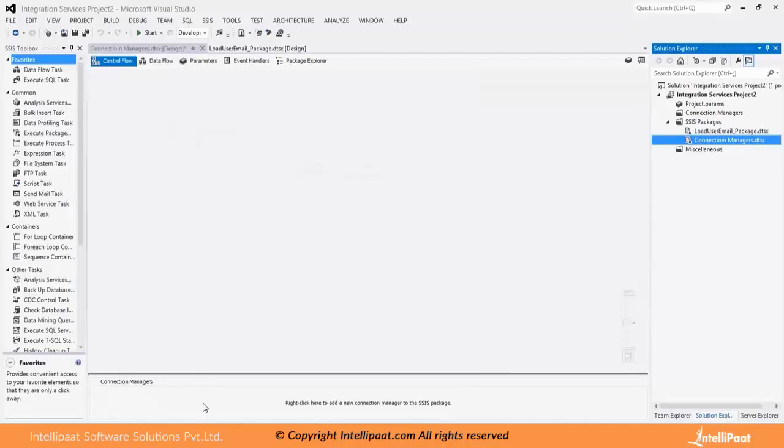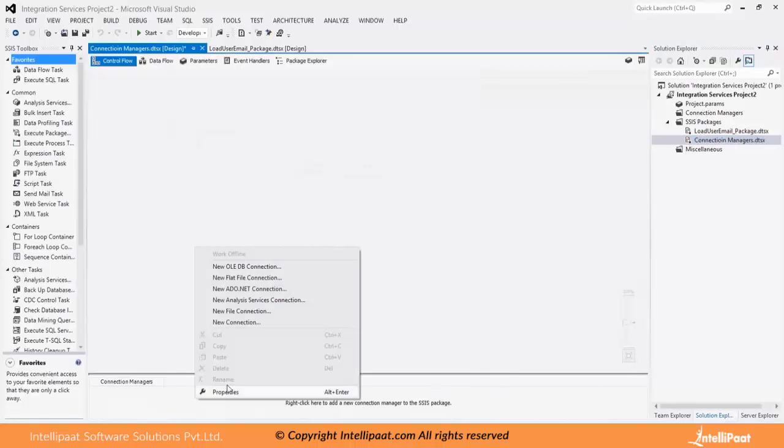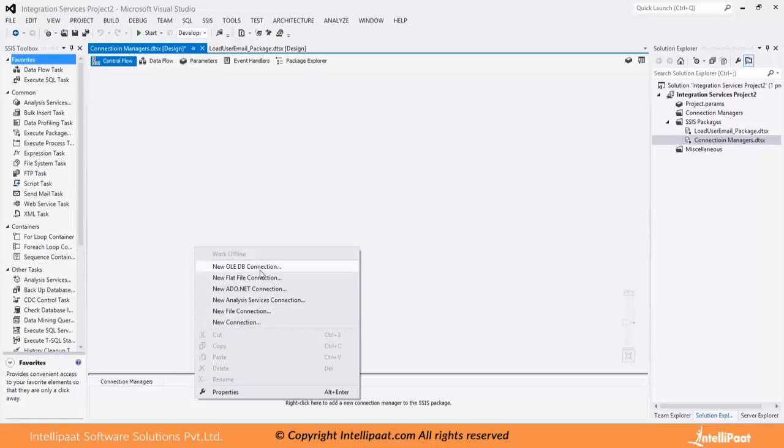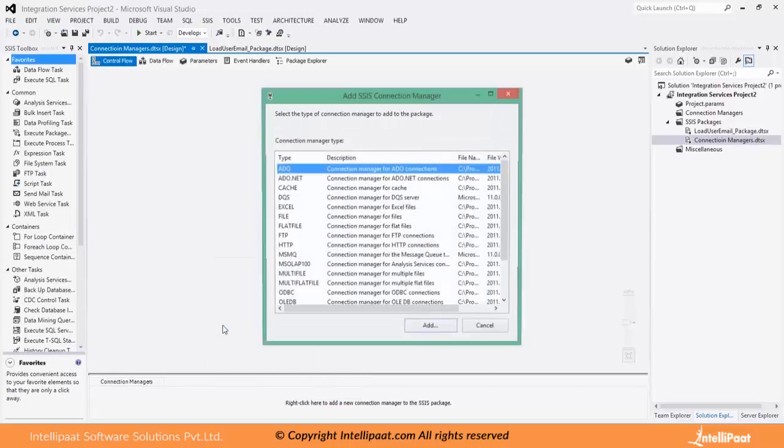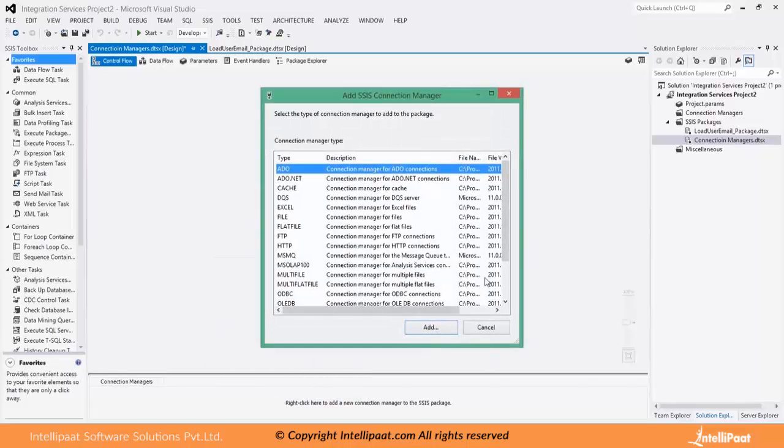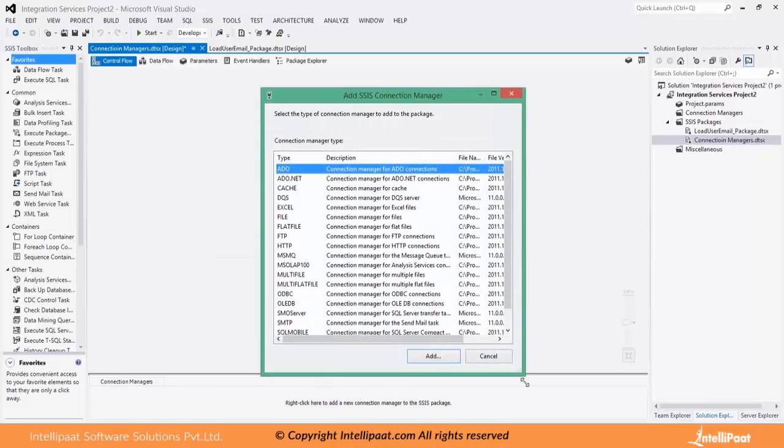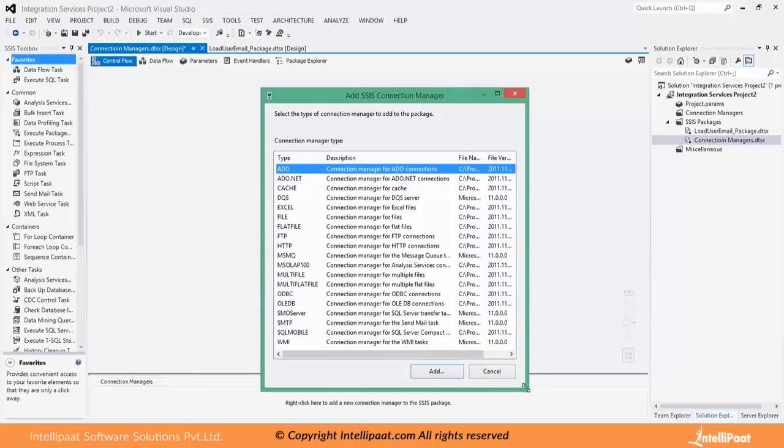Let us name this connection managers. This is a panel where we create connection managers. When you right click on this you will see some of the widely used connection managers are available immediately on the right click menu. If you click on new connection here you will see all the list of connection managers that are available as part of SSIS.